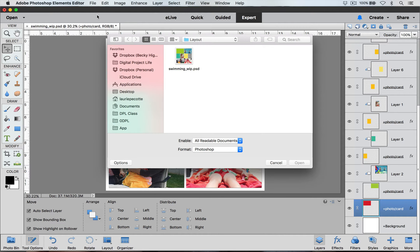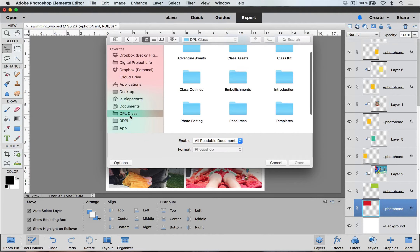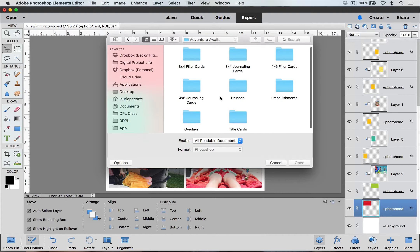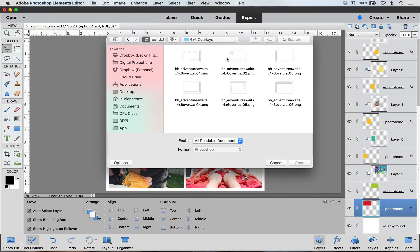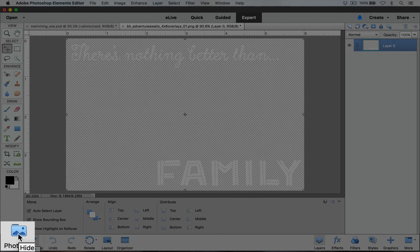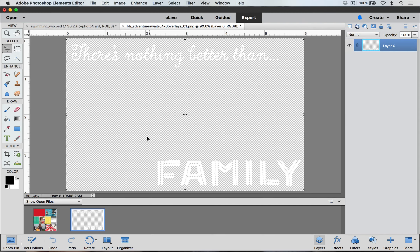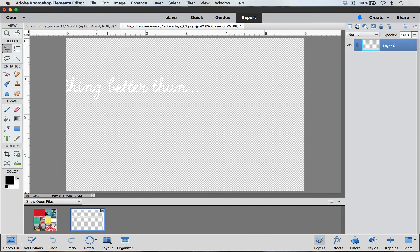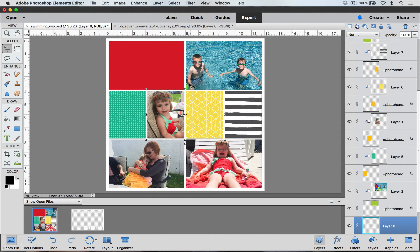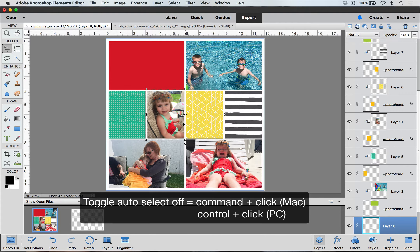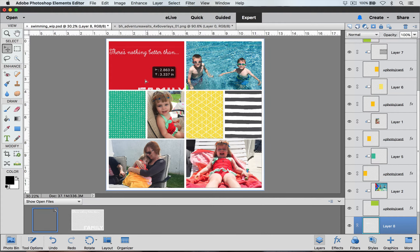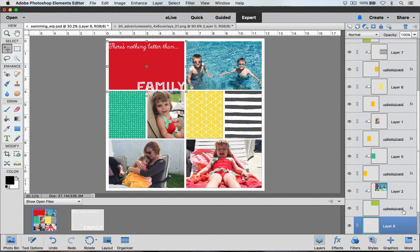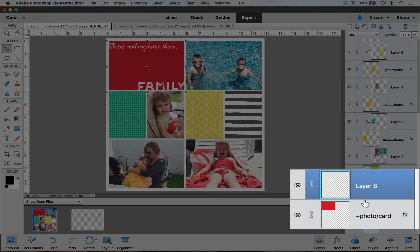Now I'm going to add a photo overlay over the top of this layer. Go up to File and Open, navigate to the kit you want to use — I'm going to use the Adventure Awaits collection again. Select the overlay you want to use and click Open. Pop up your photo bin, select the Move tool. Hold down Command on a Mac or Ctrl on a PC, and click and drag it down to your layout and let go. You'll see that it's hidden beneath these layers, so hold Command or Ctrl again and click to move it up over your card — it should come right over your red layer.